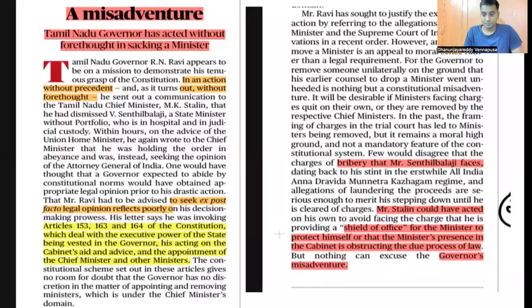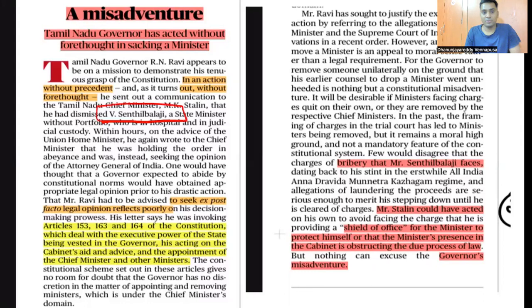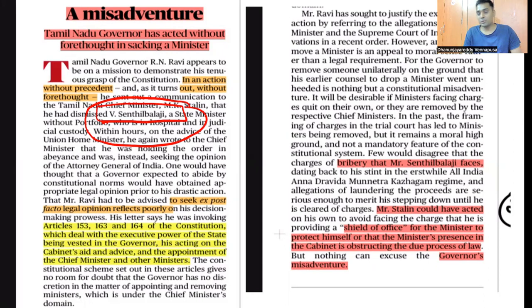The issue is that Tamil Nadu governor Mr. RN Ravi passed an order saying that a minister in the council of ministers, Mr. Senthil Balaji, has to be removed. He was removed because he was charged on graft charges — he was taking corruption during the times of AIADMK, and then shifted to DMK. The government was protecting him, so the governor used his powers to remove him.